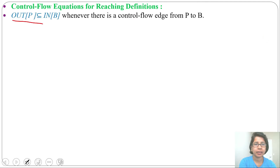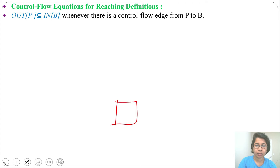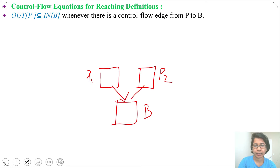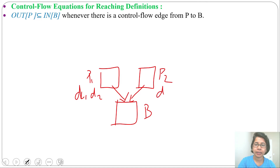We can say out of P is a subset of in of B, where there is a control flow edge from P to B. Let's take one block B and for this there are two predecessors. Let this be P1 and P2, where P1 is predecessor 1 and P2 is predecessor 2, and there are edges from each into B. Let P1's output be D1 and D2, and P2's output be D3.